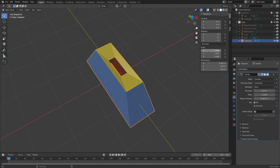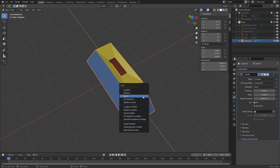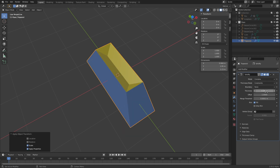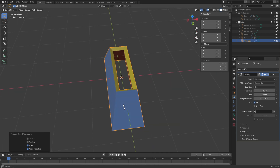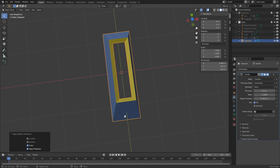For pretty much every modifier, don't use a non-uniform scale — always try to have the XYZ scale the same number. This happened to me because I stretched the cube along the Y and X axes without leaving Object Mode, so the scale changed. I'll press Ctrl+A and choose Apply Scale, reduce the thickness a little, and now this looks much more even — the scale is 1, 1, 1.